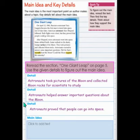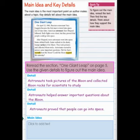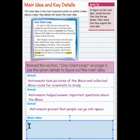Now that you've read this section and heard the three details given from that section, what do you think the main idea is? Click in the blue box to type the main idea.